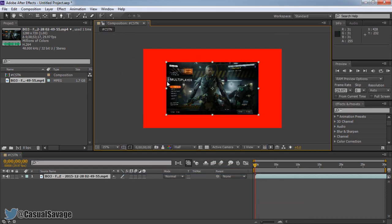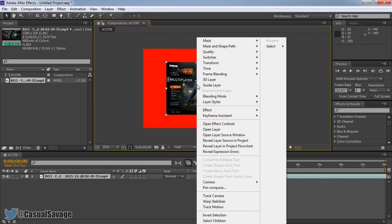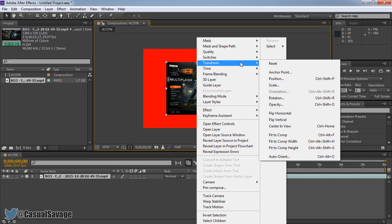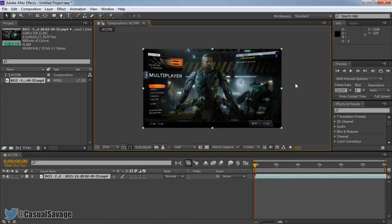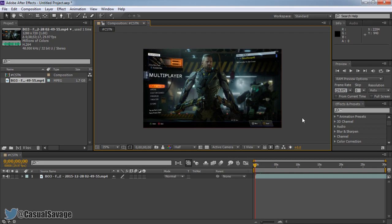And you can see the video is now not in place. It's still got the 1280 by 720. Simply just right click the video, then come to transform, and then you'll need to click fit to comp. And there we go. It's now fitted into 1080p.